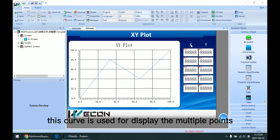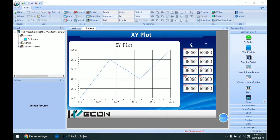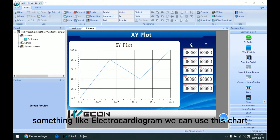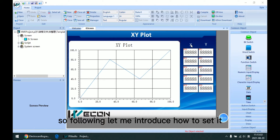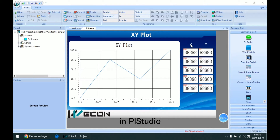This curve is used for displaying multiple points and connecting them together, something like an electrocardiogram. We can use this chart. So following, let me introduce how to set it in PI Studio.